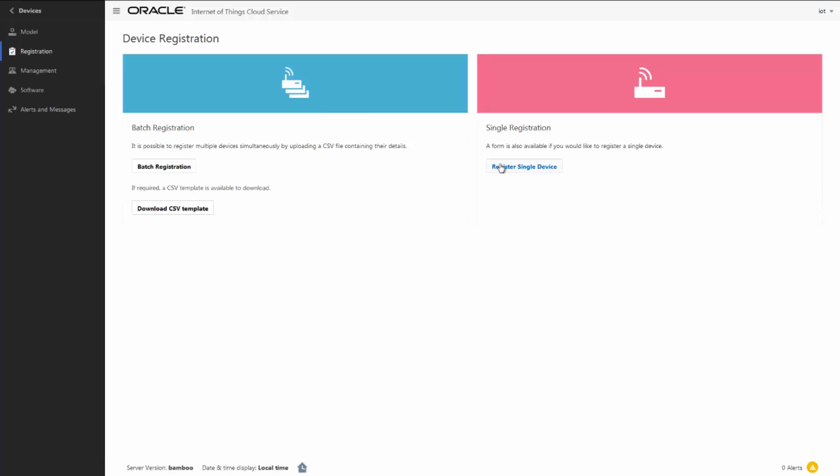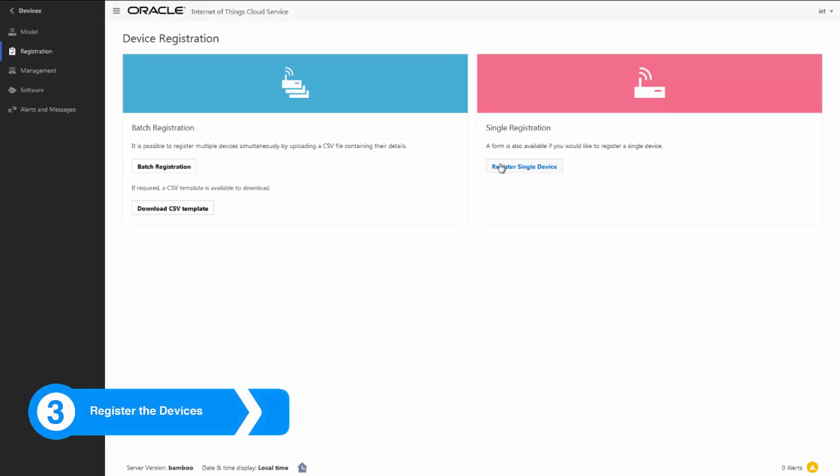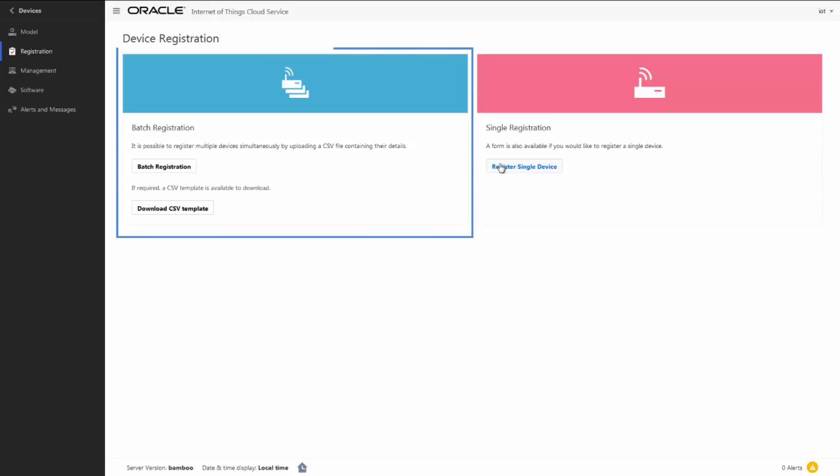Now that we're done defining the IoT application, the next step is to make sure that the devices included in the scope of this IoT application are registered with the IoT Cloud Service. We can register a single device or multiple batch devices using a CSV file. Let's register a single device.